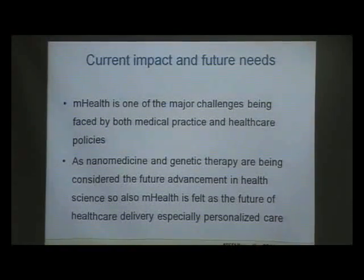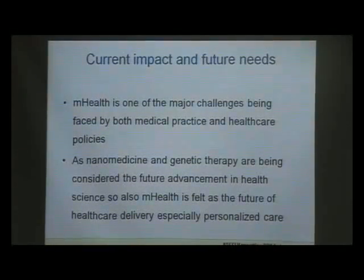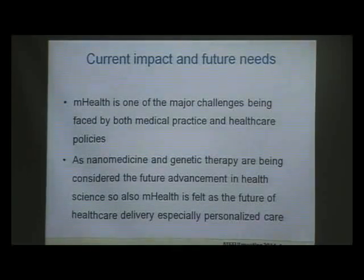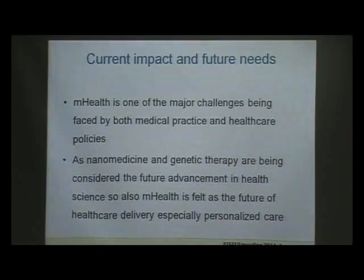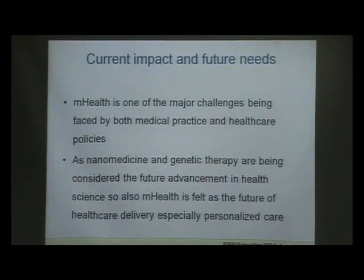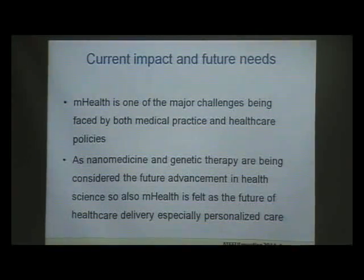The current impact and future needs that M-Health can address are significant. M-Health is one of the major challenges being faced by both medical practice and healthcare policy. As nano-medicine and genetic therapy are considered the future of health science, M-Health is similarly felt as the future of healthcare delivery, especially for personalized care.